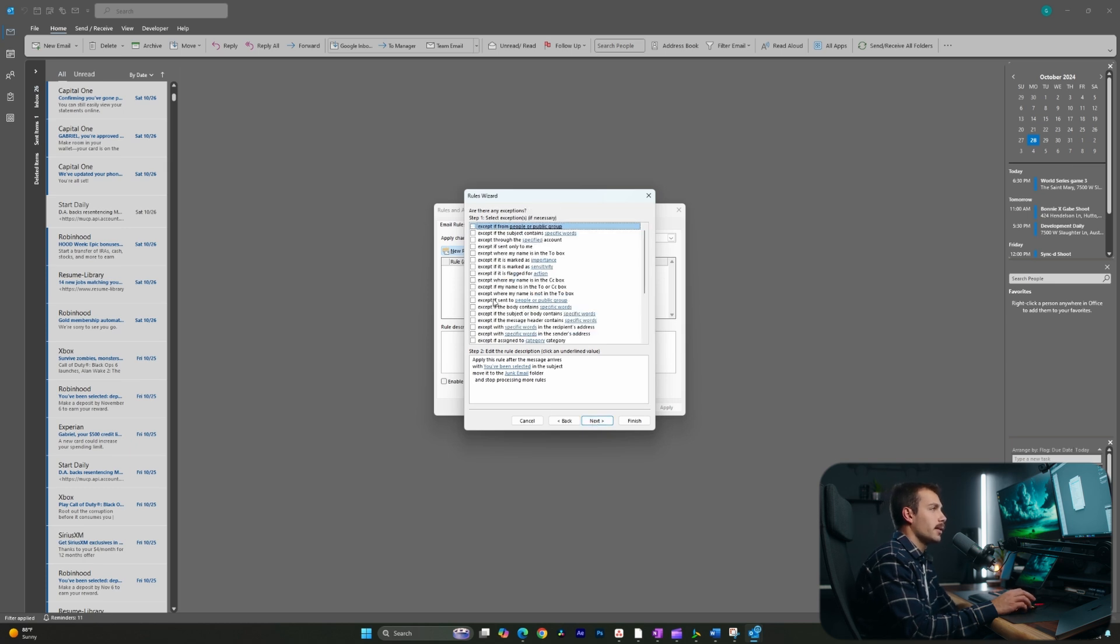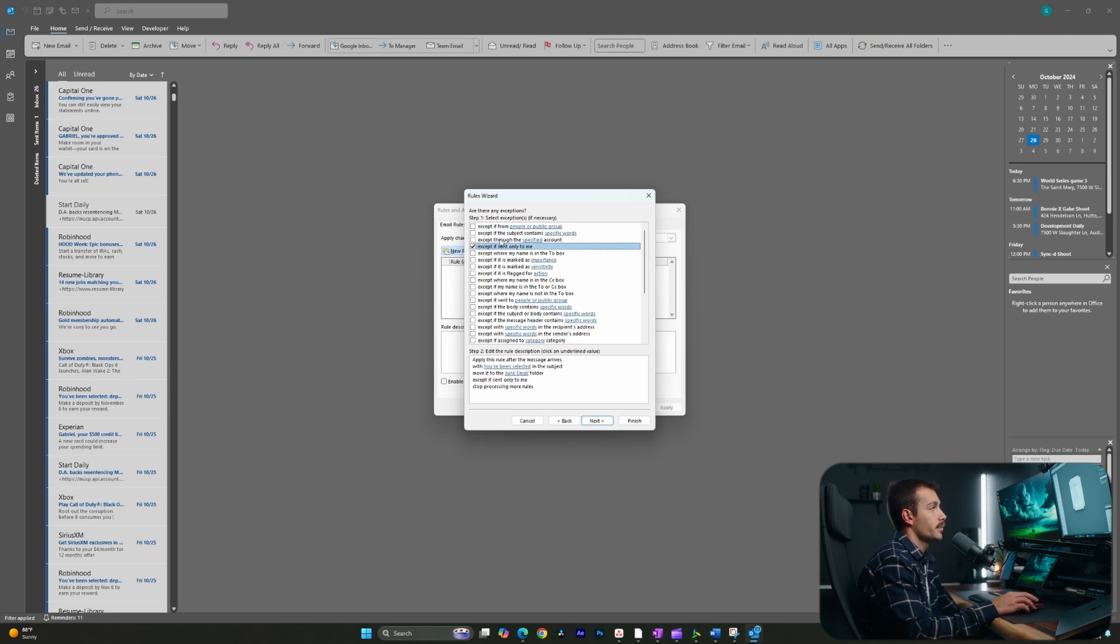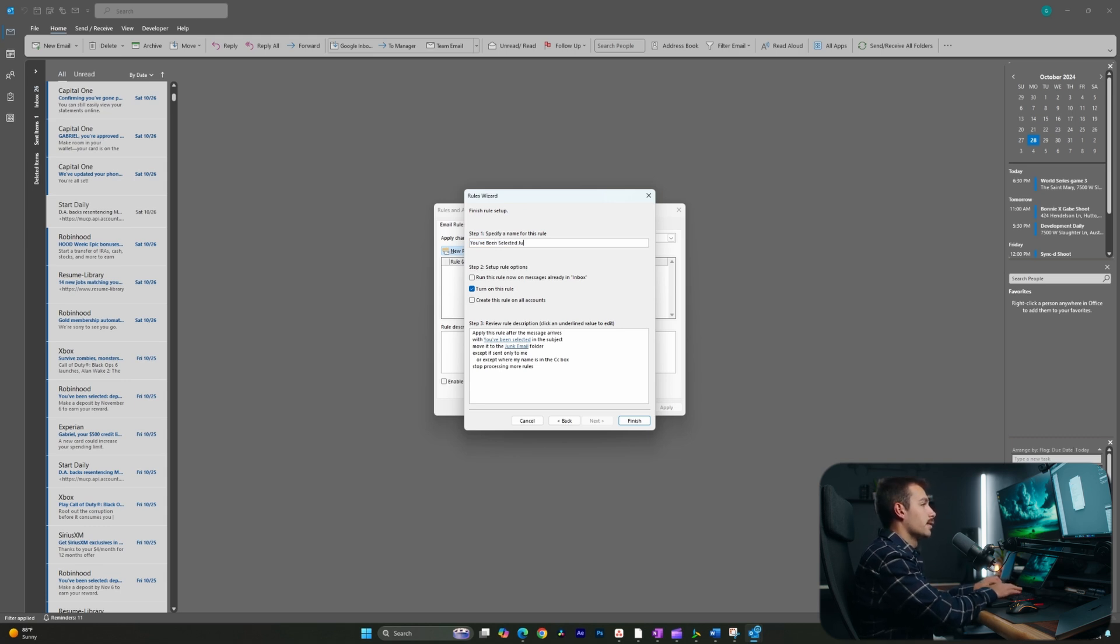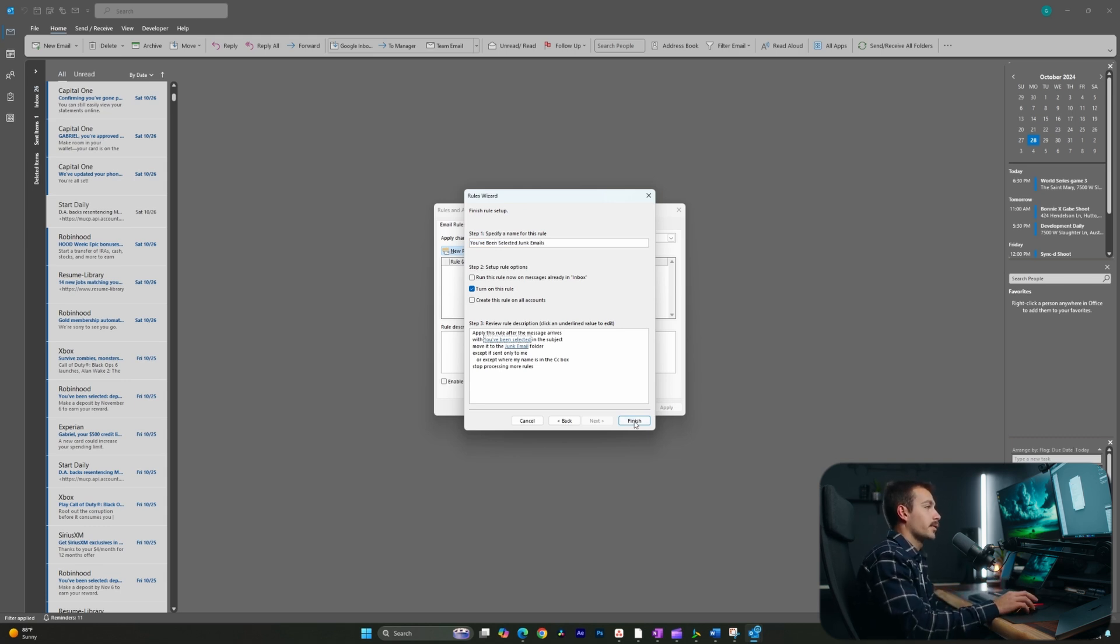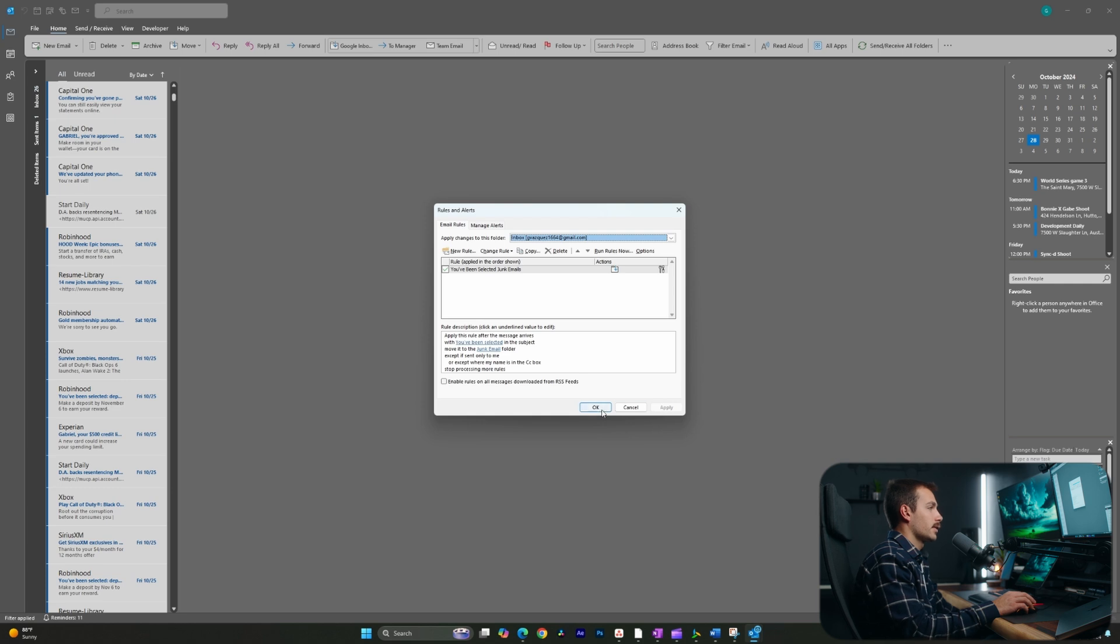And then here we can go ahead and make exceptions. I'm going to make an exception to if it's sent to only me. In that case, I don't want it to filter. Same thing if I'm in the carbon copy box. I'll hit next. All right, we're going to call this you've been selected junk emails and I'll press finish. I'll hit apply. And lastly, I'll hit OK.